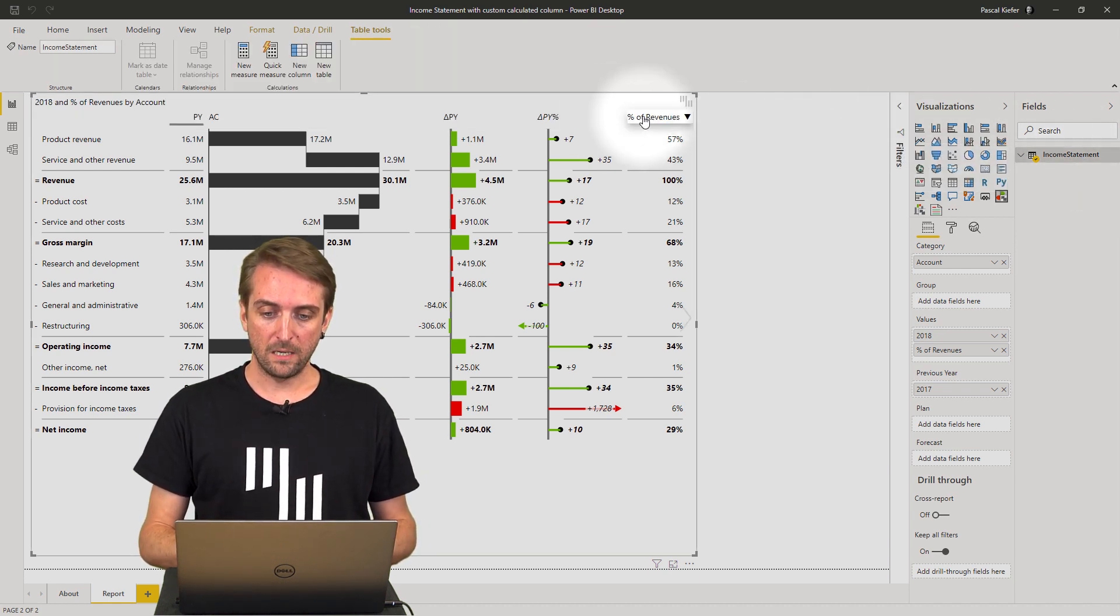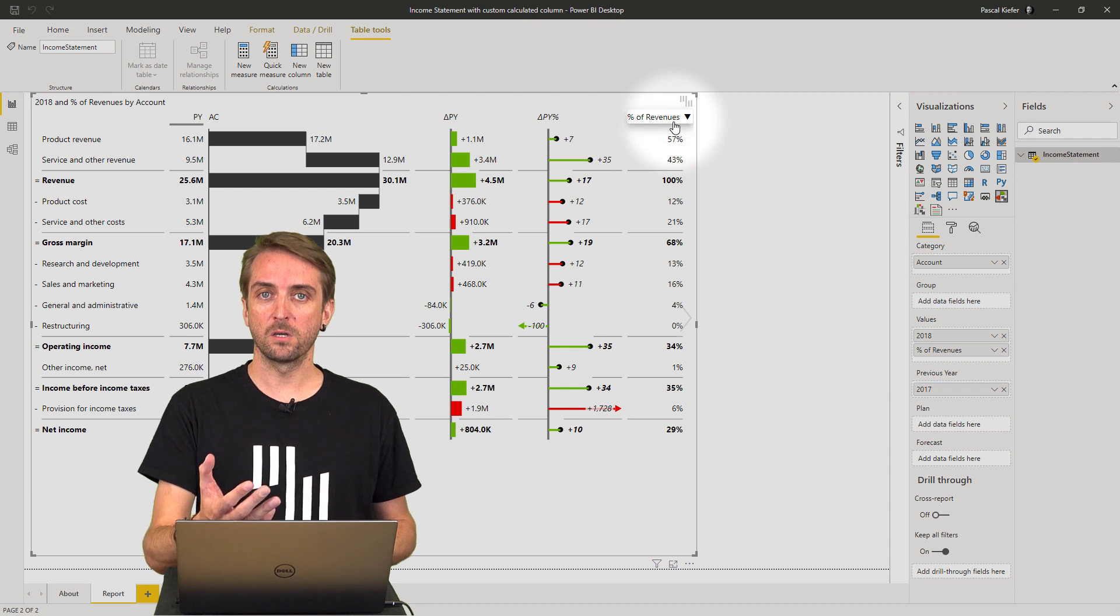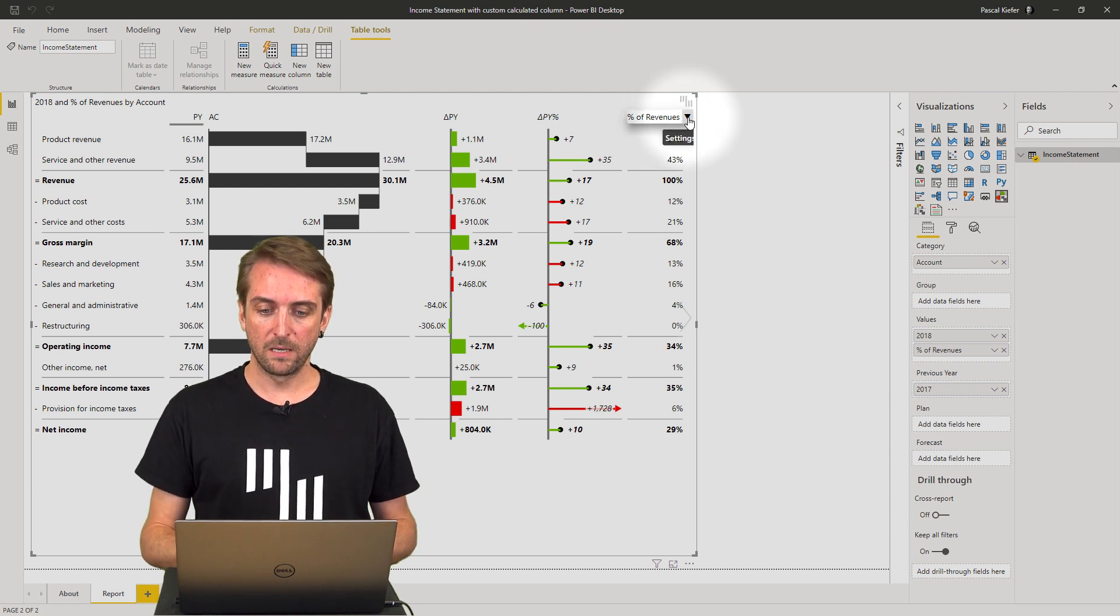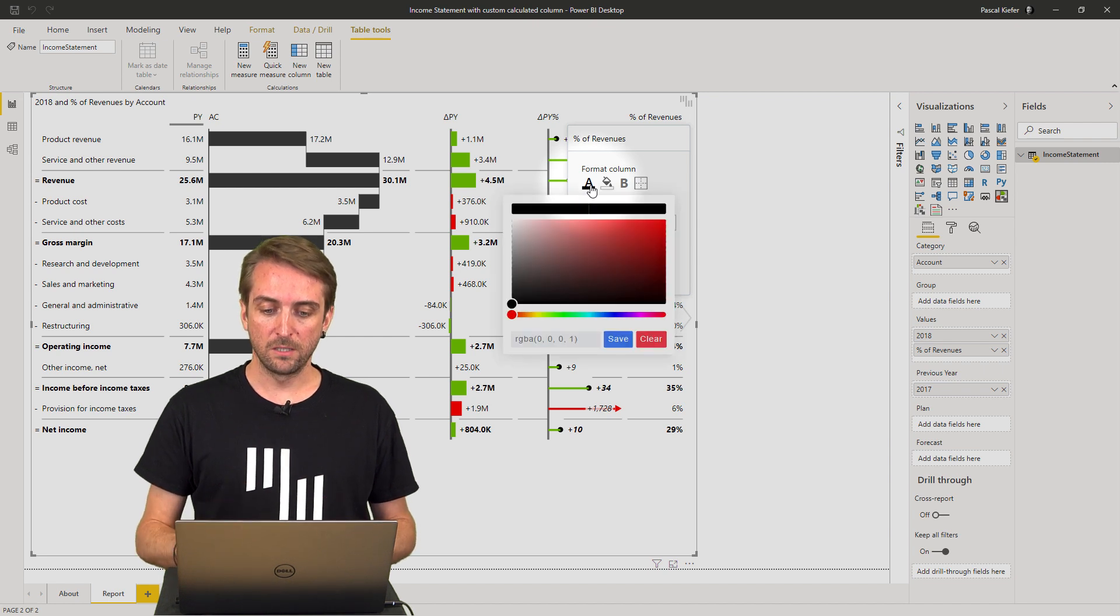In the header of your custom column, click on the arrow, and then you can add a different font color.